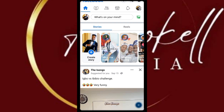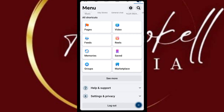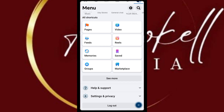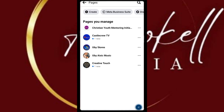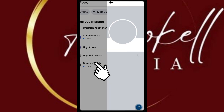I tap on the menu, then I go to Pages and I will select the page I want to change — the Creative Touch page.